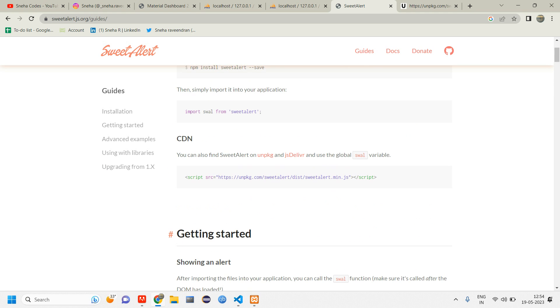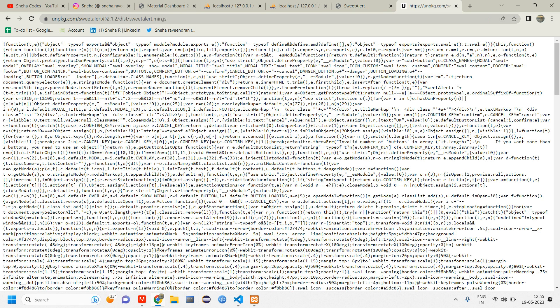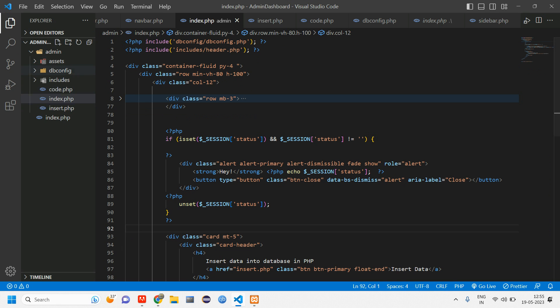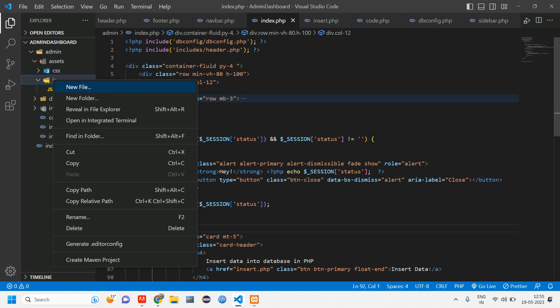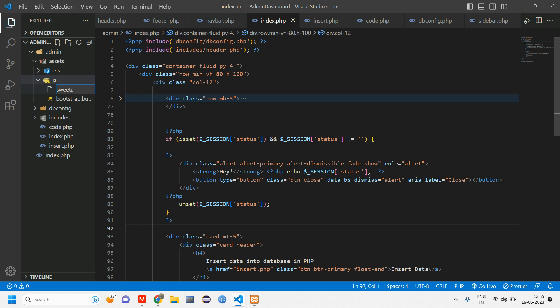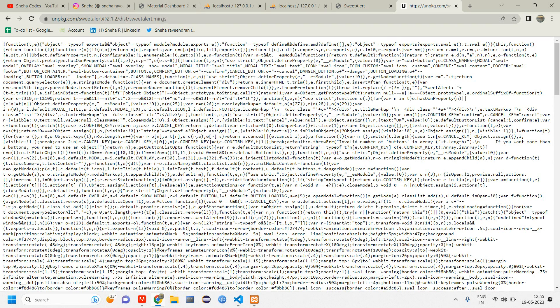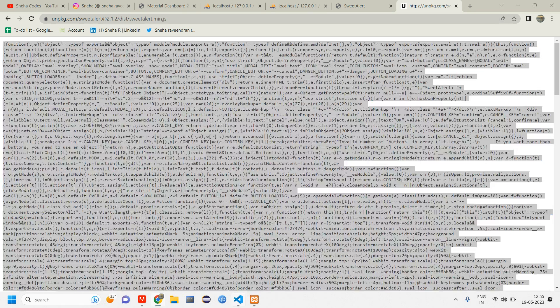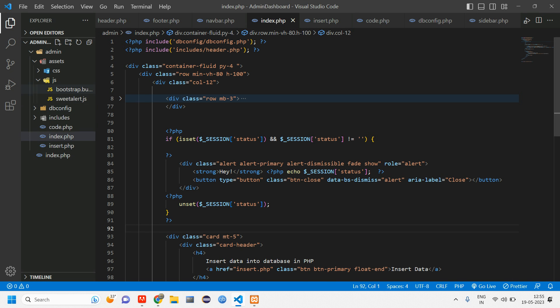So for that first we have to include the CDN. So I've just pasted it here, the link. What I'll do is I'll go to my assets.js, right click and create one file as sweetalert.js. So inside this file, what you have to do is ctrl A, ctrl C, ctrl V. That's it. So you have pasted your SweetAlert code and this SweetAlert file.